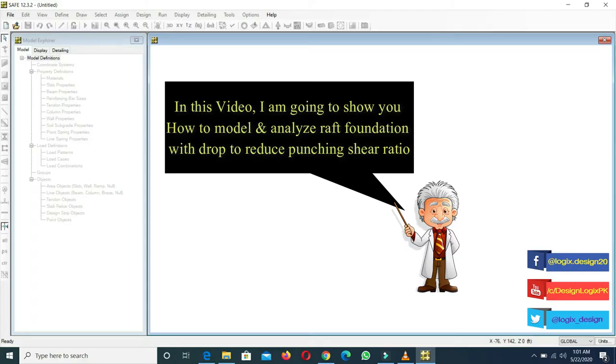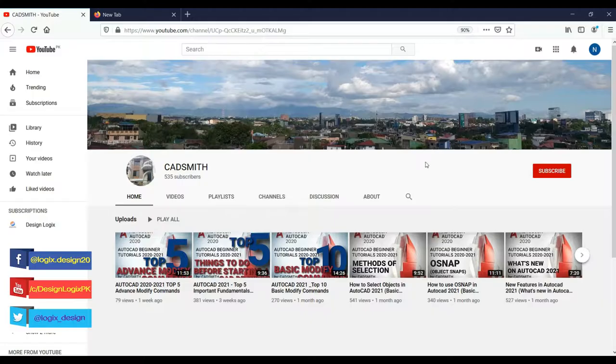Hello guys, today I am going to show you how to model and analyze a raft foundation with drops to reduce punching shear ratio using the ACI 318 code.